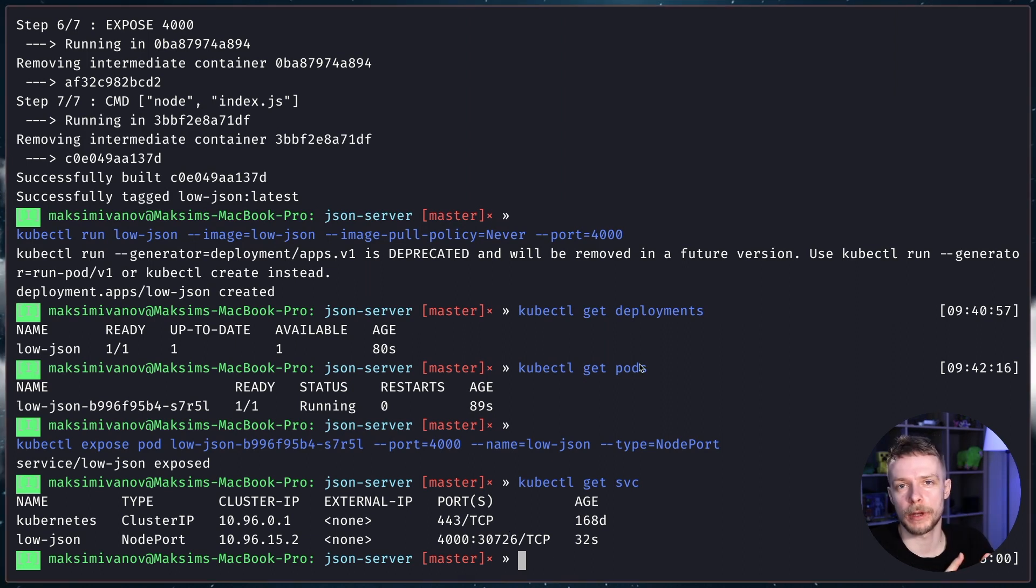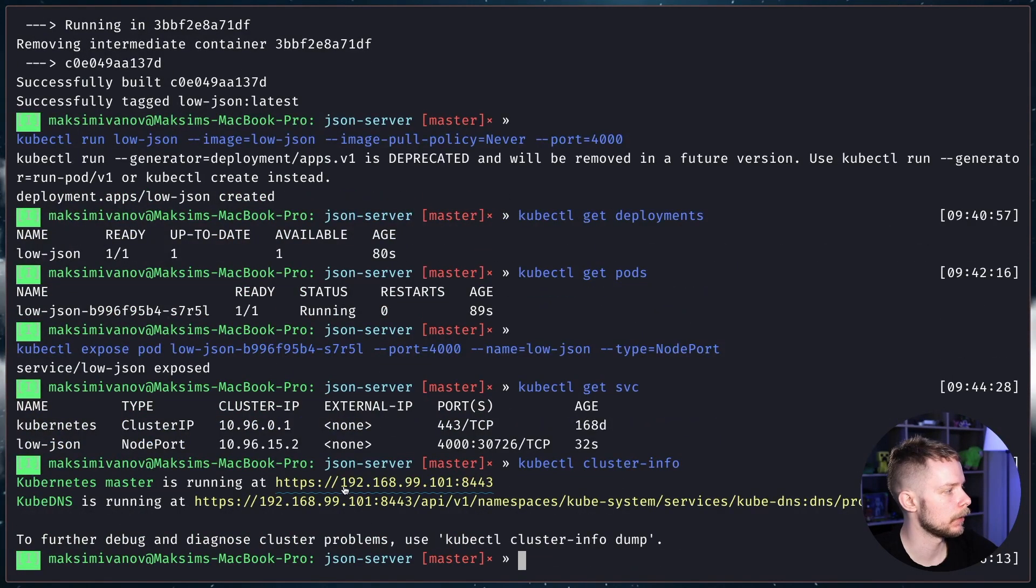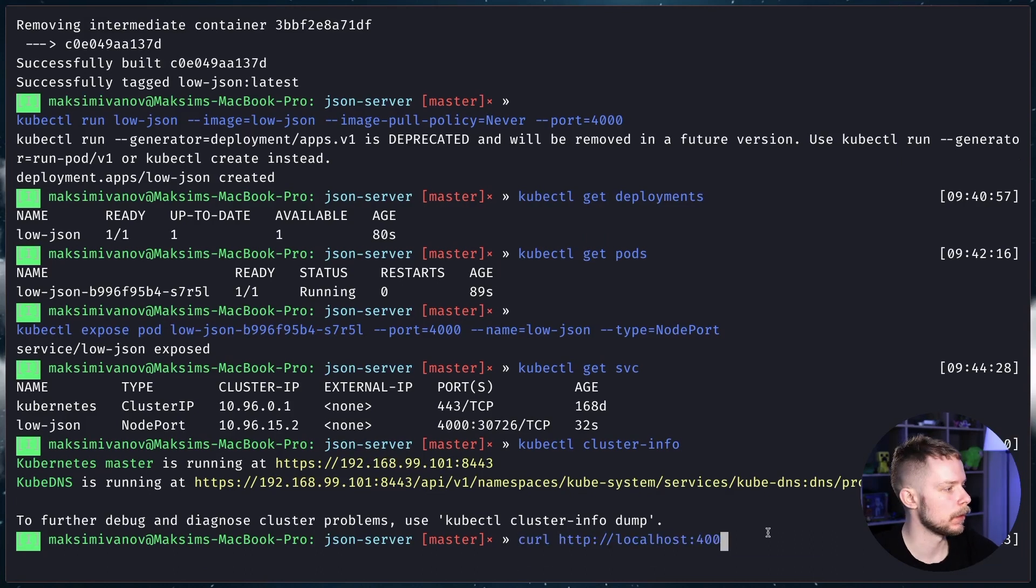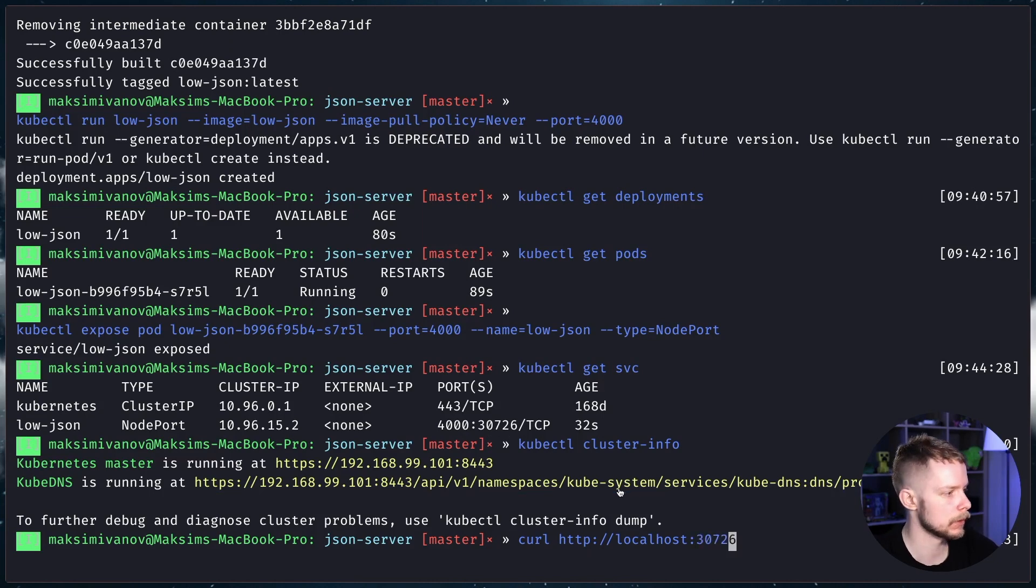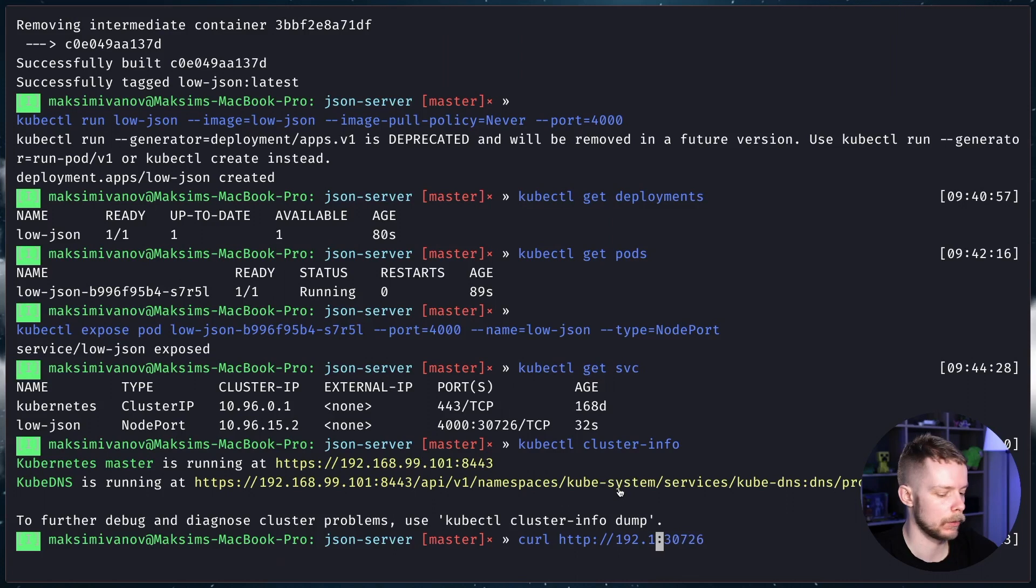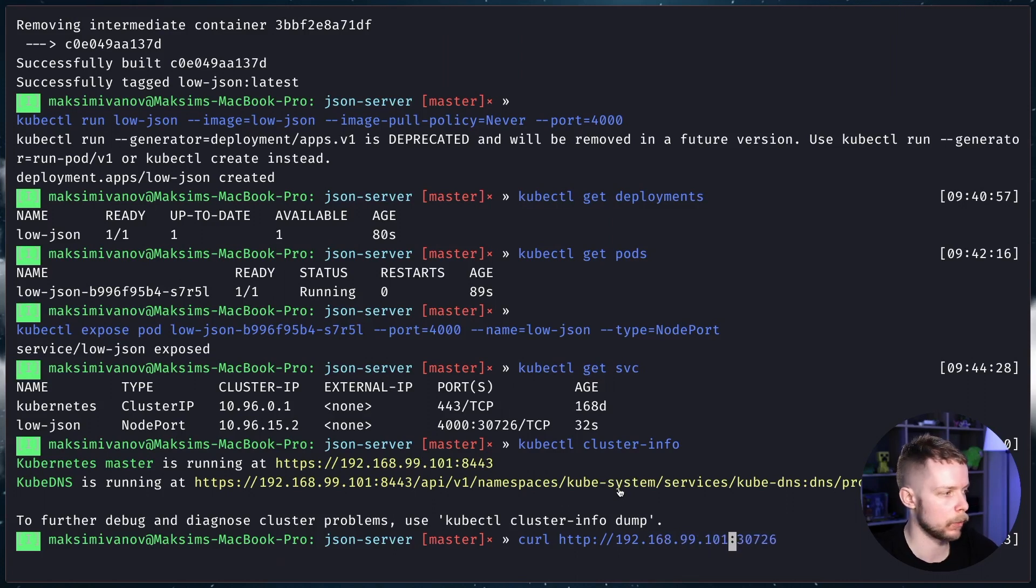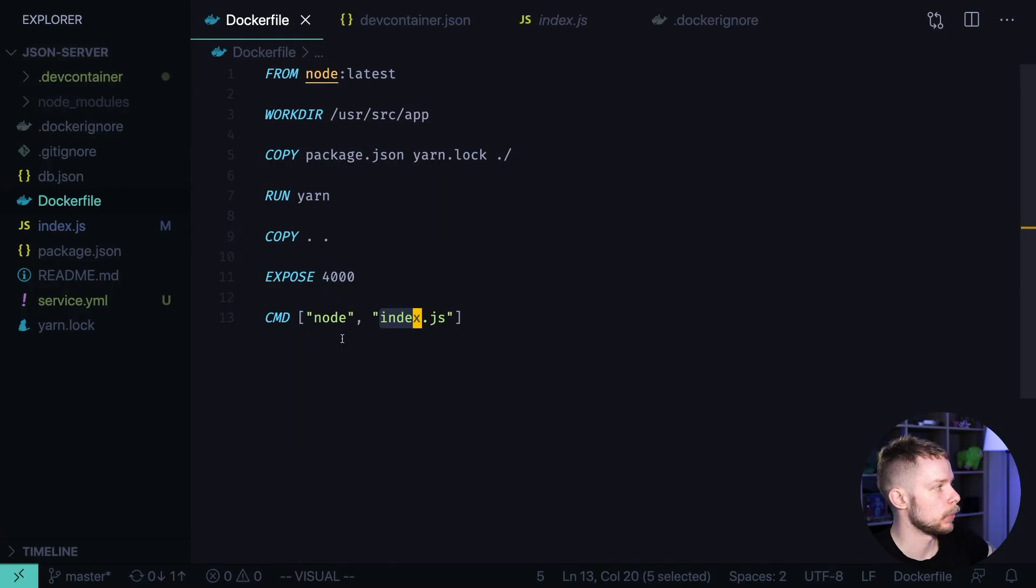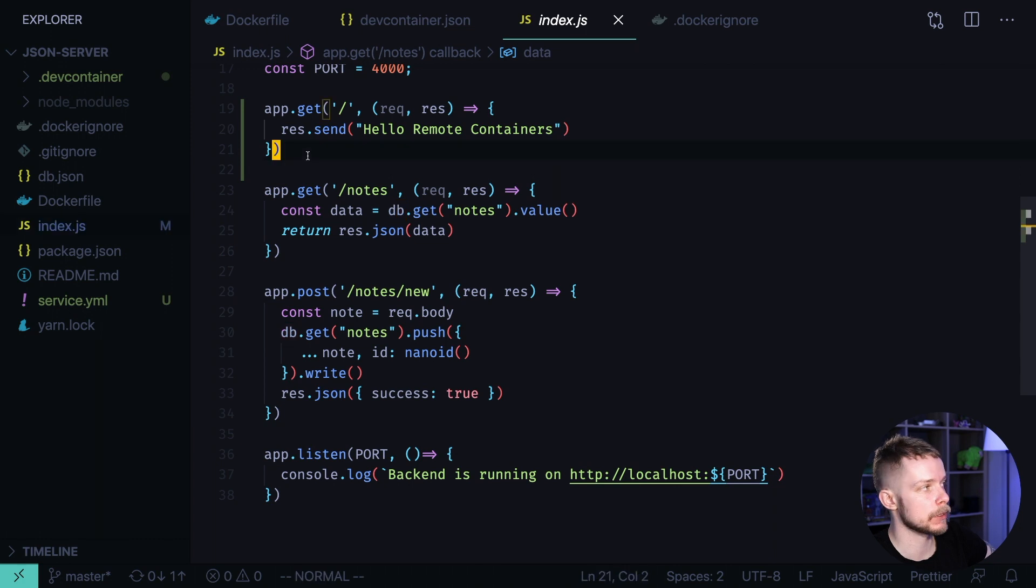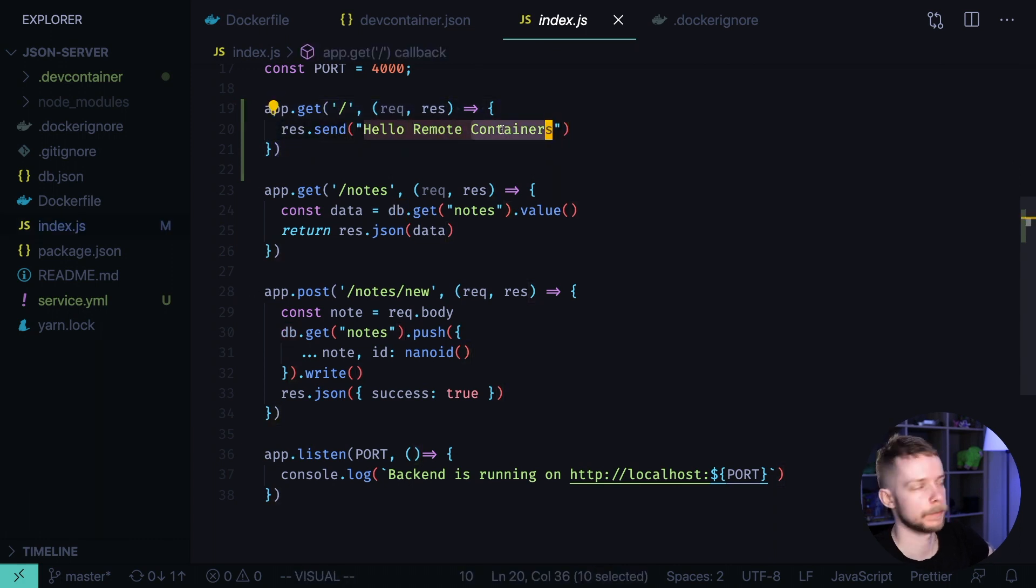Now, to be able to access our server, we need to get the IP of our Kubernetes cluster. To do this, we run kubectl cluster-info and it is running on IP 192.168.99.101. Let's curl our server. The port will be 30726 and the IP will be 192.168.99.101. And as you can see, we got the hello remote containers response, which means our server works because we process the root URL sending the hello remote containers text message.